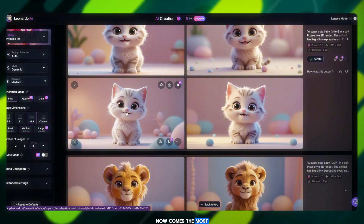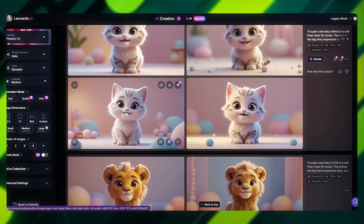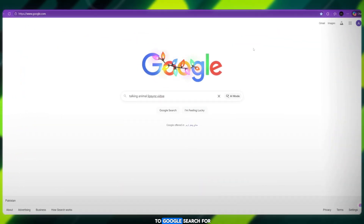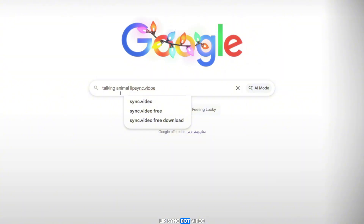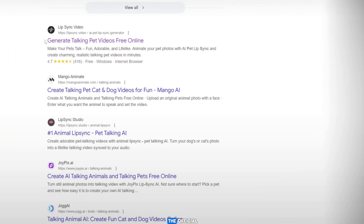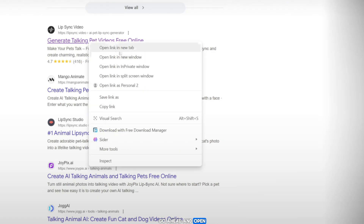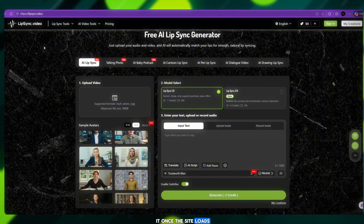Now comes the most important part of the video. Go to Google and search for TalkingAnimalLipsync.video. The very first result you see will be the official Lipsync.video website. Go ahead and open it.